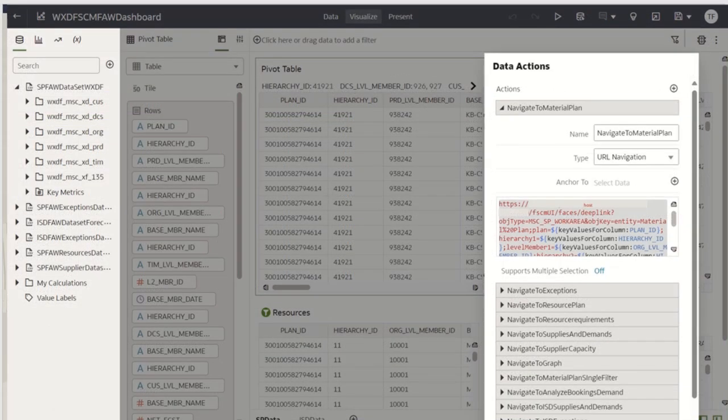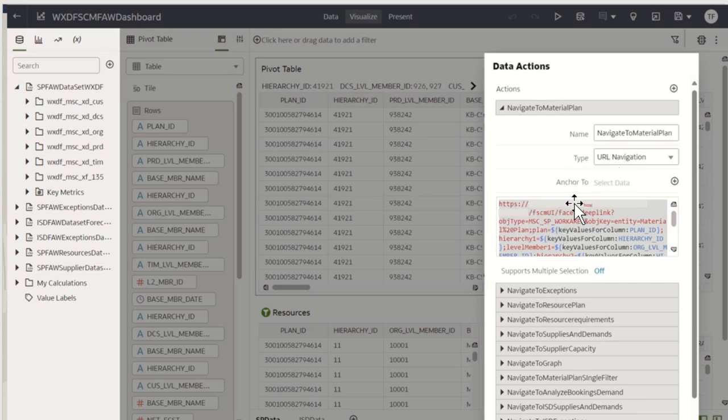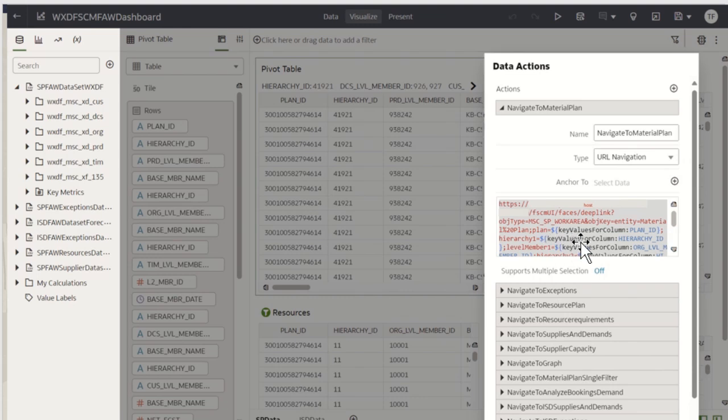I went to edit mode for the dashboard and under data action, I have created navigate to material plan option. Here, I have configured the URL by providing the host name, work area and entity name, which I want to navigate to, with appropriate context that is passed as a token value.